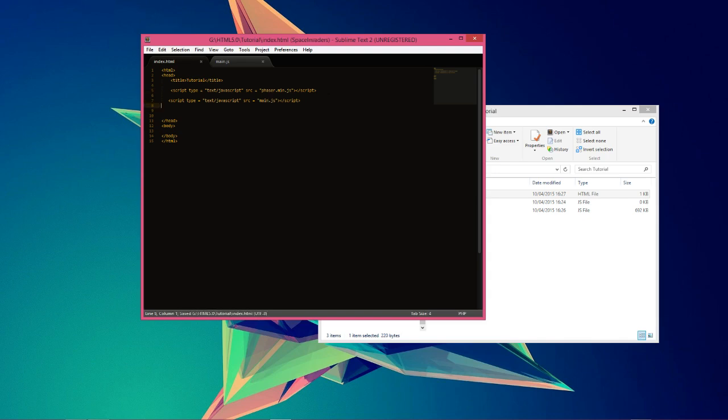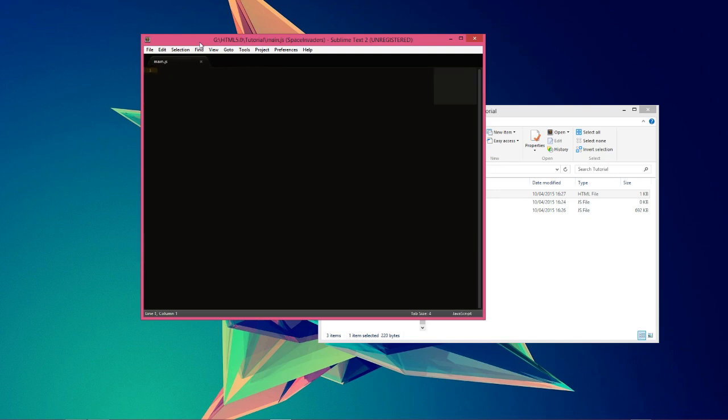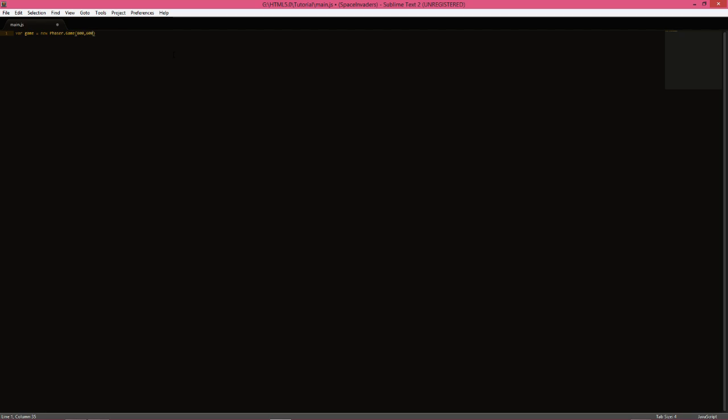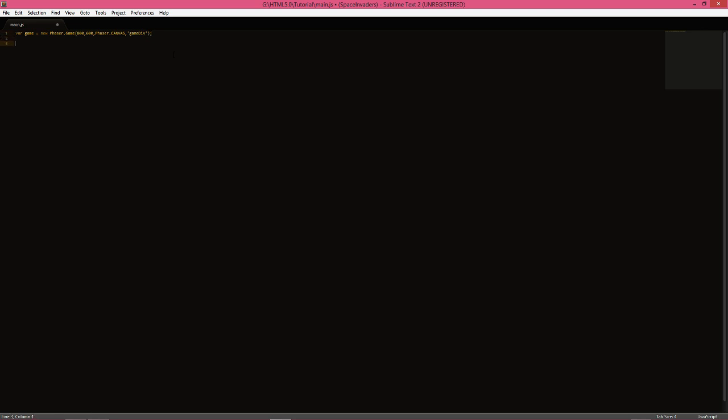We're done with the index file, we can close that. Now with the main file, we can use Phaser. The way we do that, we need an instance of our running game. We just make a variable that holds our game, 800 by 600 pixels, and our renderer is going to be Canvas. Make sure it's caps. Then we need an element for the website. Doesn't matter what it is. I normally use game dev.